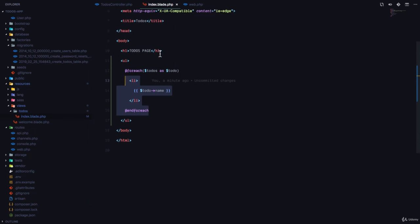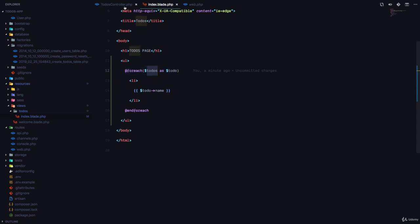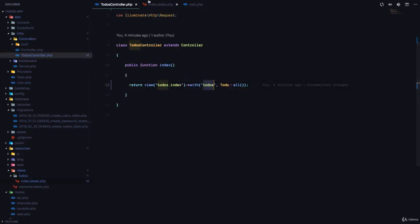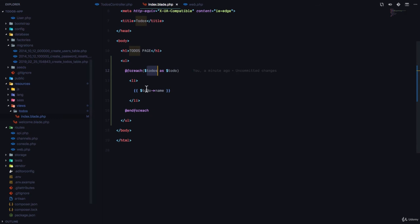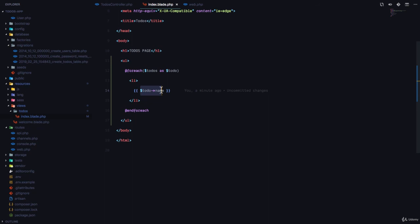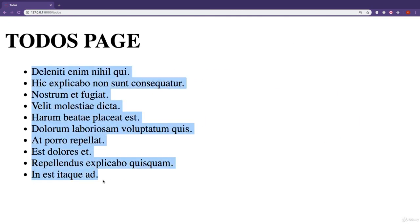Then it returns this view called todos dot index, and in this index view, we loop through each of the todos from our database, which is this key called todos right here, which is what we specified in our controller. And for each of those, we display an unordered list item and we display the name of the todo. So if we come to our view right now, you can see we have the complete model view controller pattern in functionality right here.